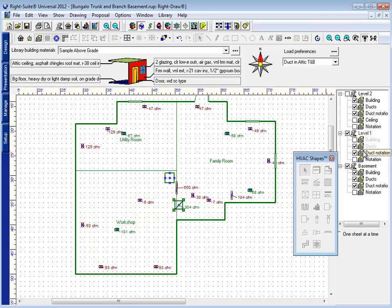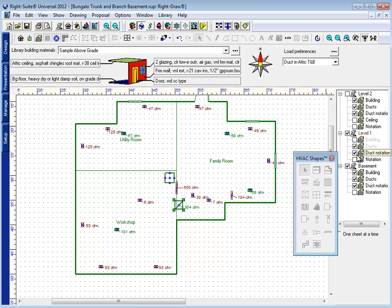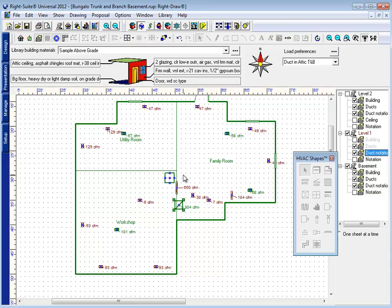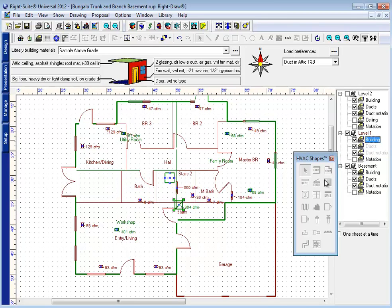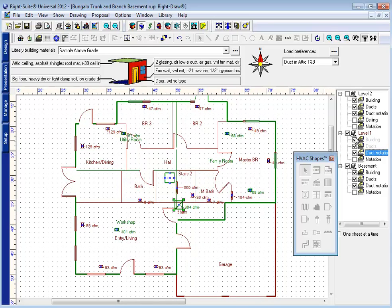I might even choose to lock the duct notation layer or simply hide it so that I don't accidentally edit anything on my level one. My greatest enemy right now is accidentally drawing something that I intend to be in the basement on the first floor. By locking the components on level one that I don't want to accidentally draw on, it eliminates my ability to draw on level one.